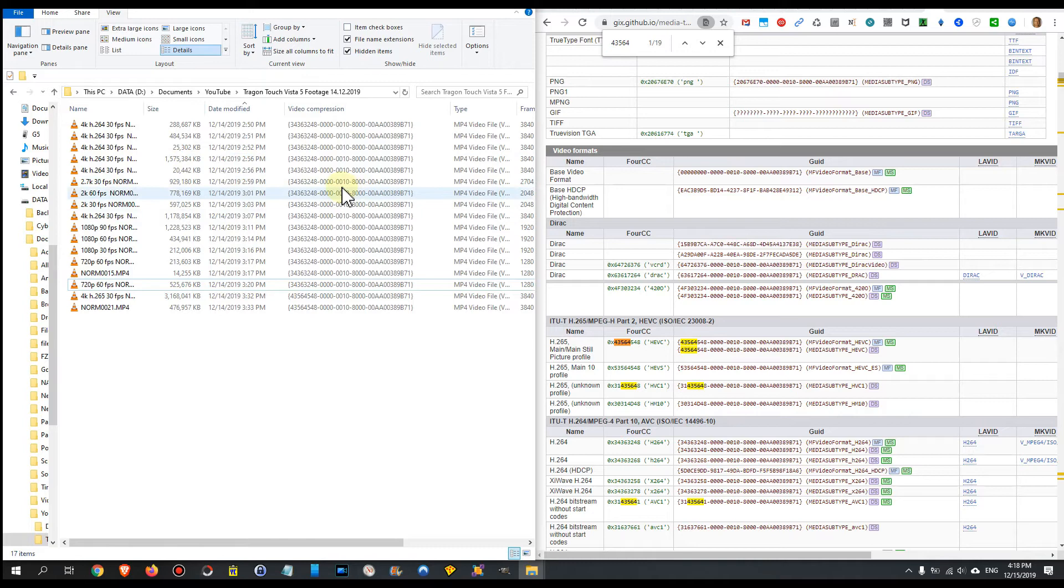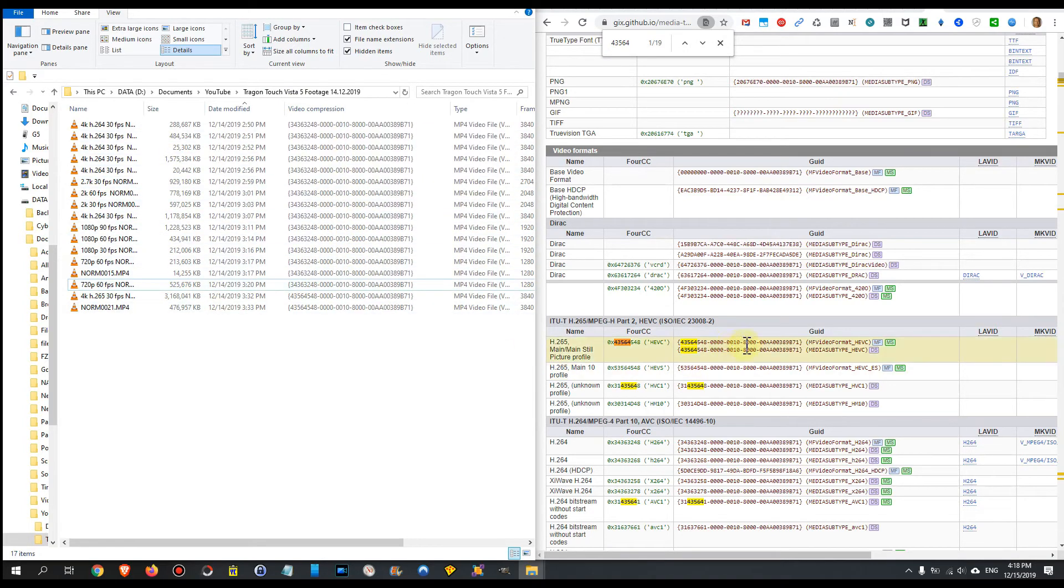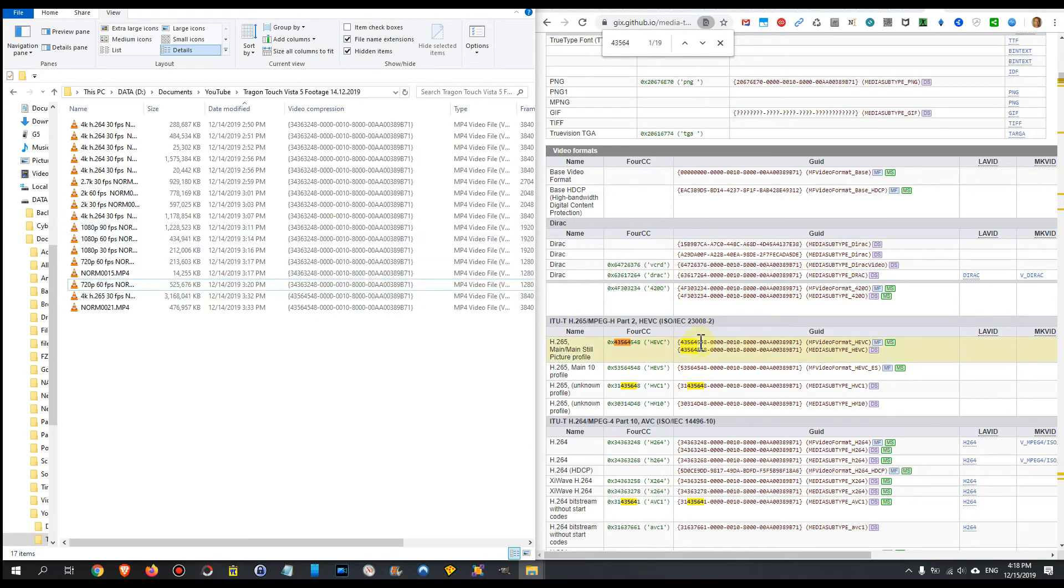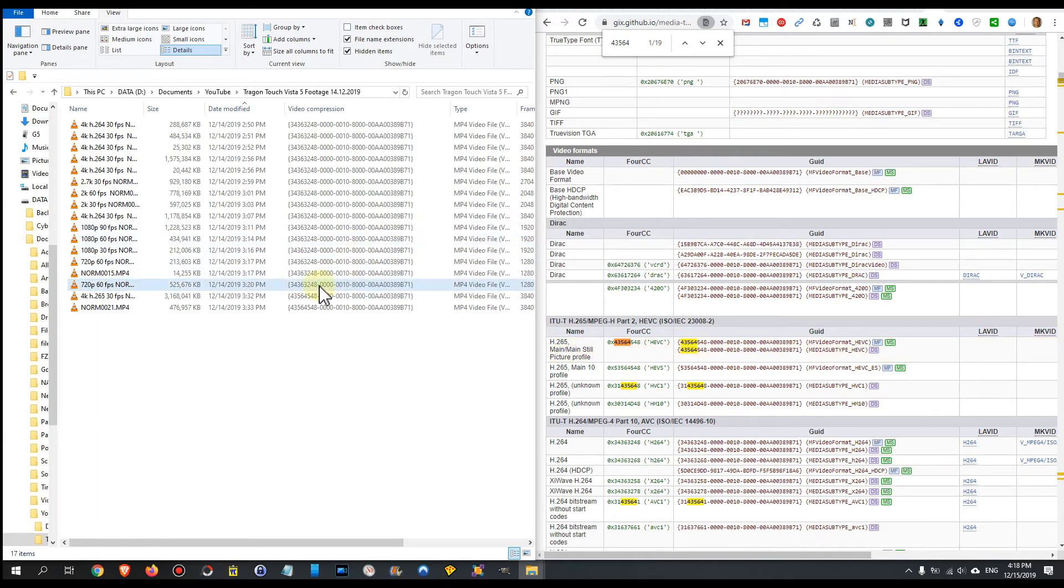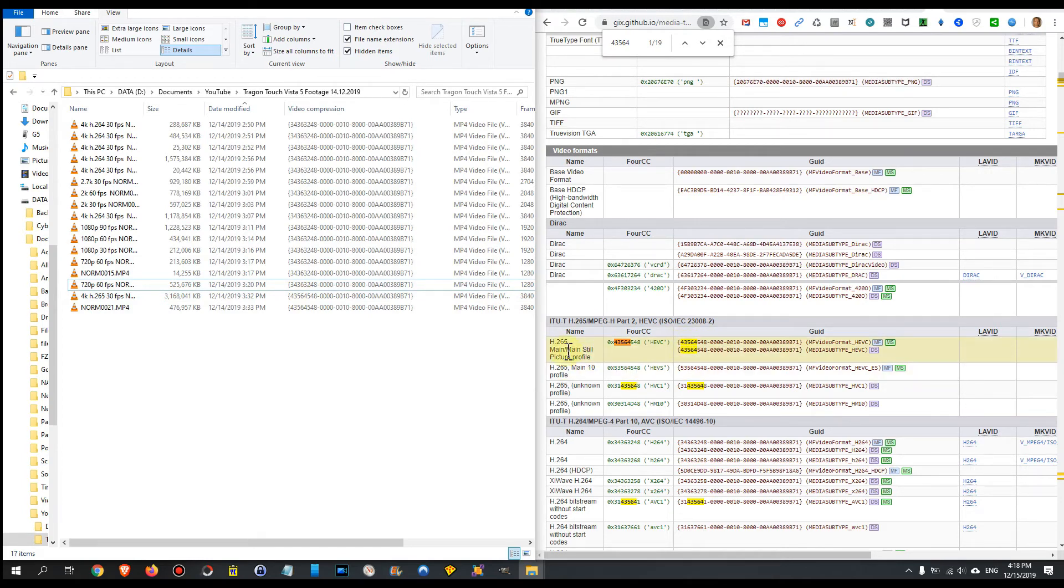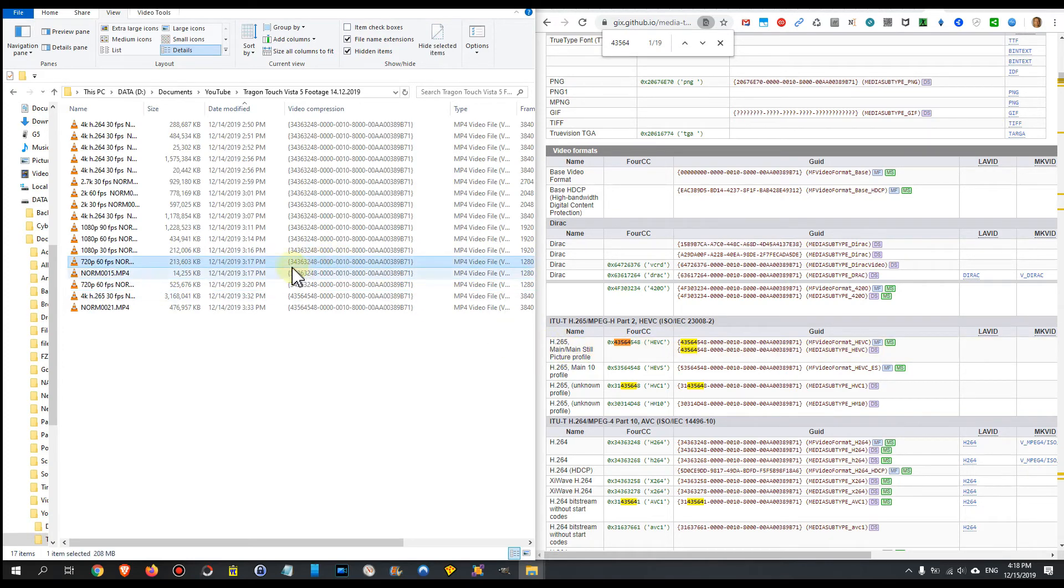And here we have these long numbers, and these long numbers can be matched to these numbers here. As you can see, same number here, same number here. The ones with 4300 here, you see the 4300 start with 4300 something for the h.265, and the ones here with 343, they are the ones which has used the h.264 codec.